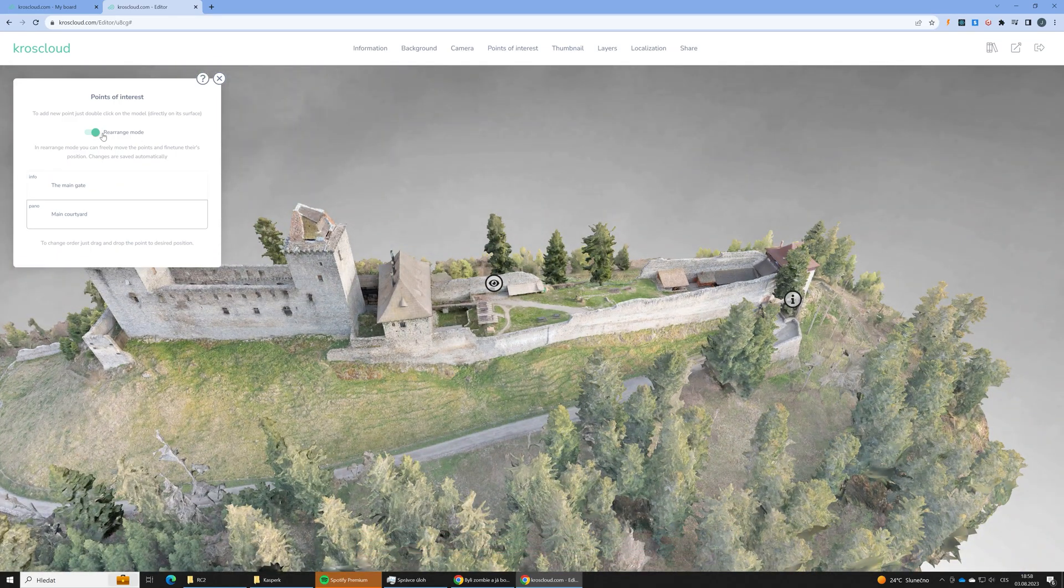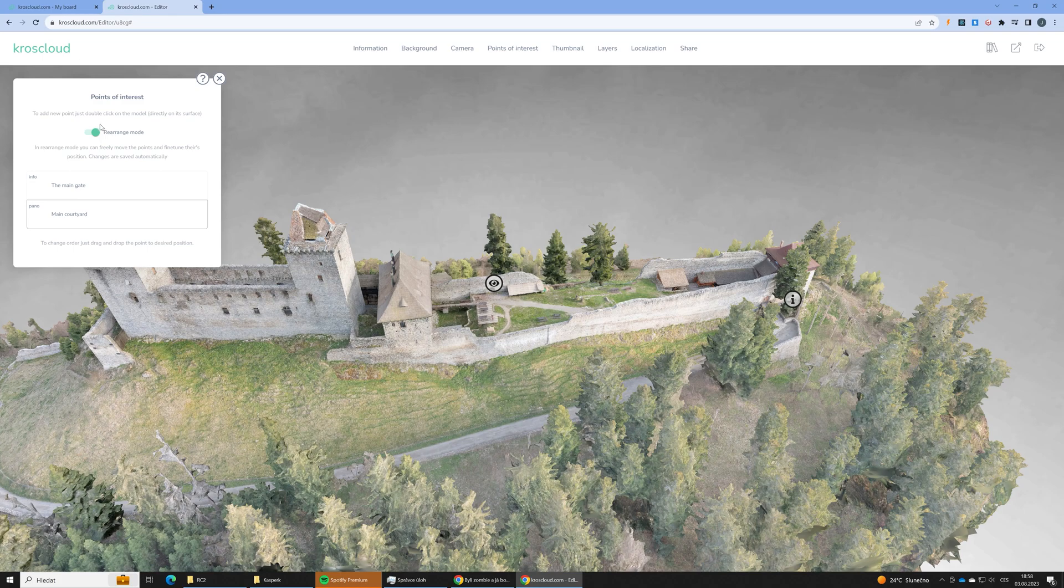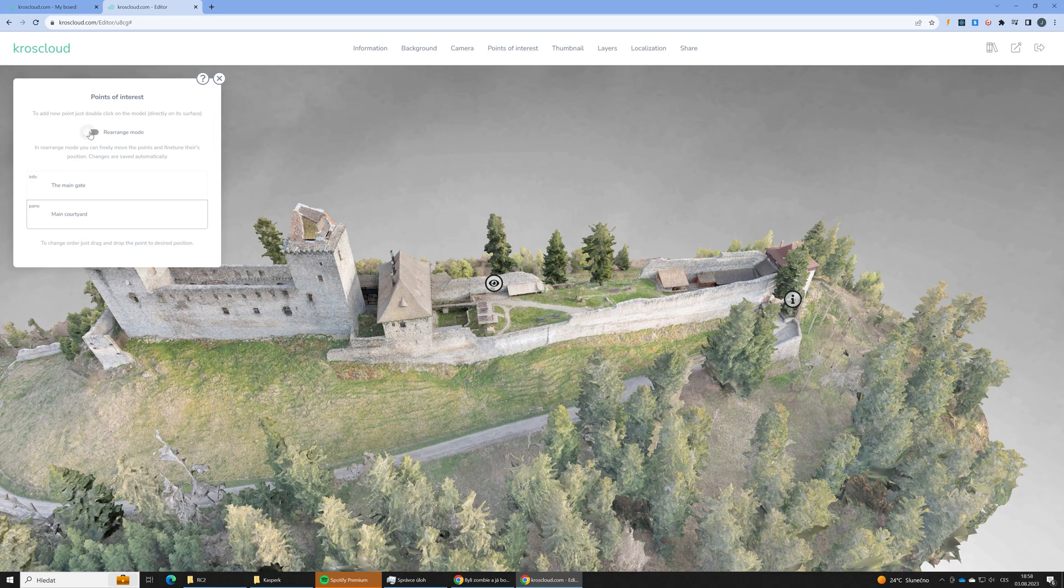If you take a look at our scene, the link is below this video, you can try this photogrammetry 3D scene at your own. Explore the castle. You can visit different 360 images. There is much more points of interest than I am showing in this video, but really I just wanted to make this video short.